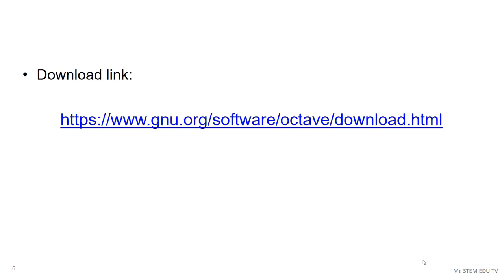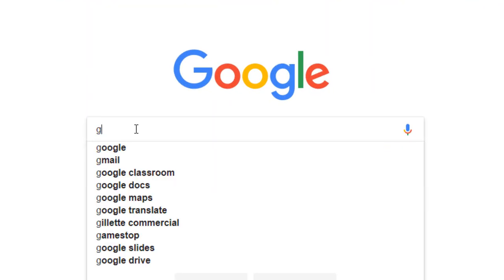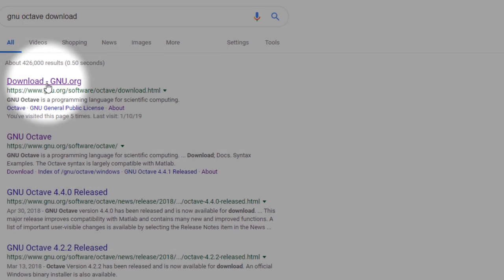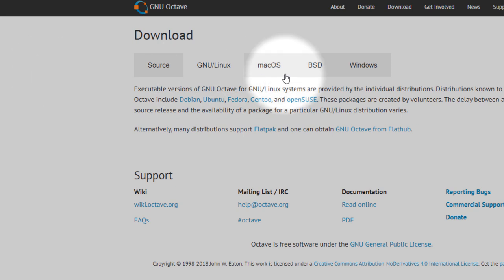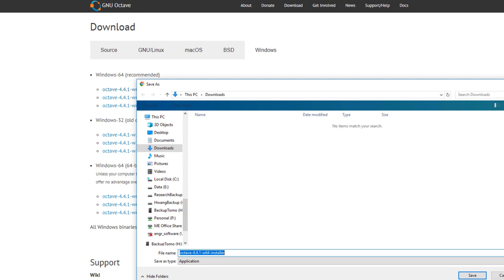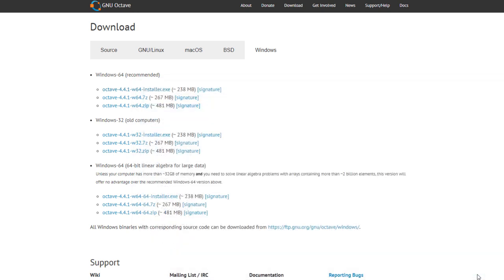To install GNU Octave, you can go to this link and download the setup file — you can find this link in the description below. Alternatively, you can Google it by typing 'GNU Octave download' in the search bar. Then click the top result. On the Download Page, go to the Windows tab and download the 64-bit installation file, save it to your Downloads folder. If you run 32-bit Windows, download the 32-bit installation file instead.